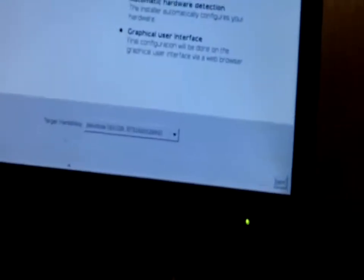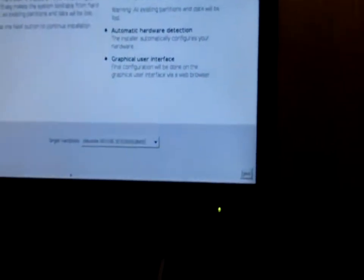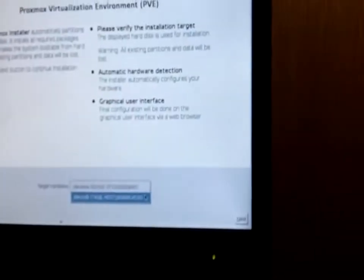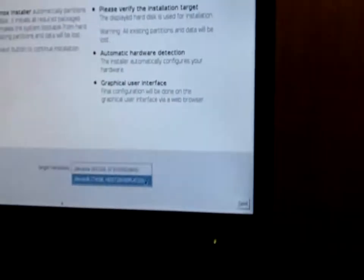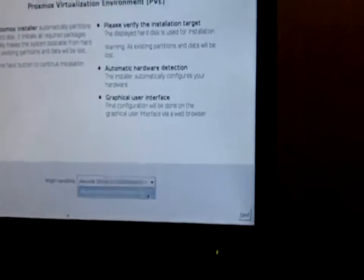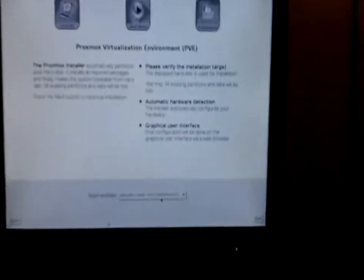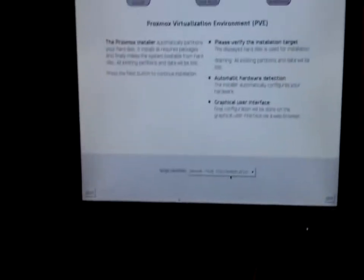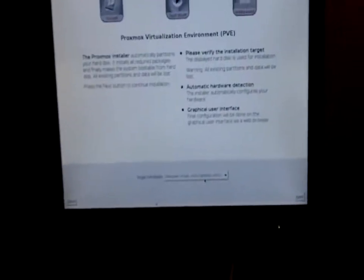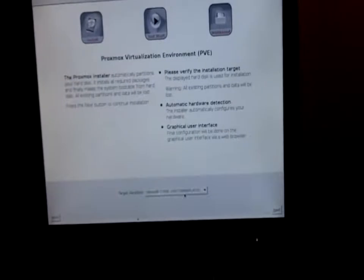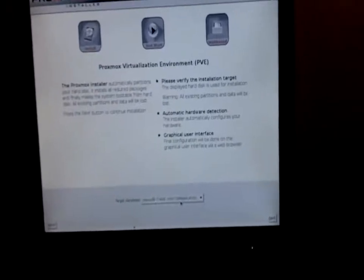Now I have to select the target hard disk that we want to install it on. Right now I'm using my wireless keyboard and mouse. I have a 931 gigabyte drive that all my VMs are stored on, and then I have an 80 gigabyte drive. We're going to choose the 74 gigabyte one and then hit next.